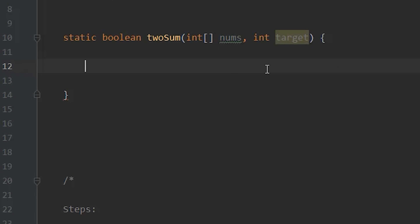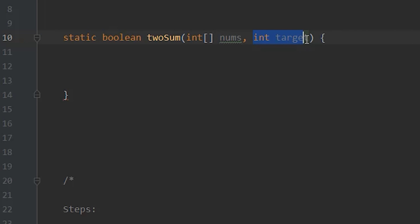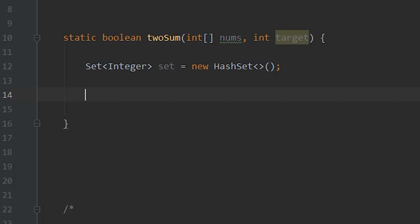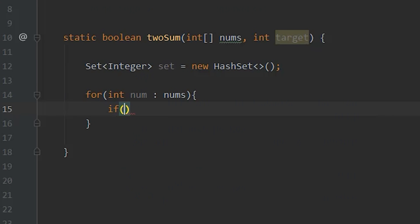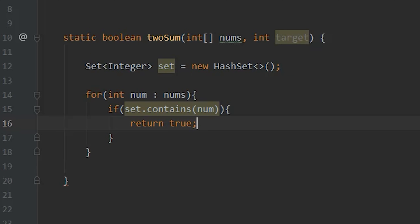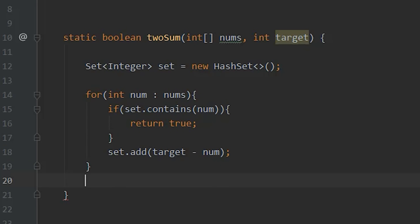The last step is to take those steps and convert them to code. I'm going to do this in Java, but it should not look too different in other languages. We have a function that returns a Boolean called twoSum, with inputs of an array of numbers and a target integer. First, we create our set. Then we loop through every number in our array. If our set contains that number, we return true. If it doesn't, we add the complement to our set. Finally, if we've broken out of the for loop without finding anything, we return false. At this point, we have a working solution in code.